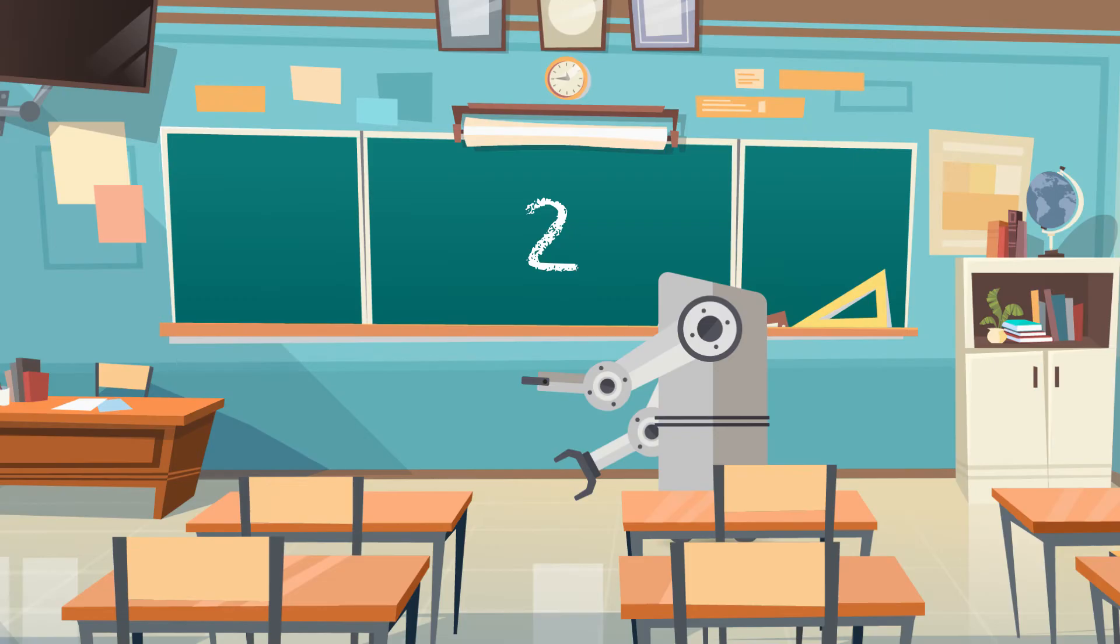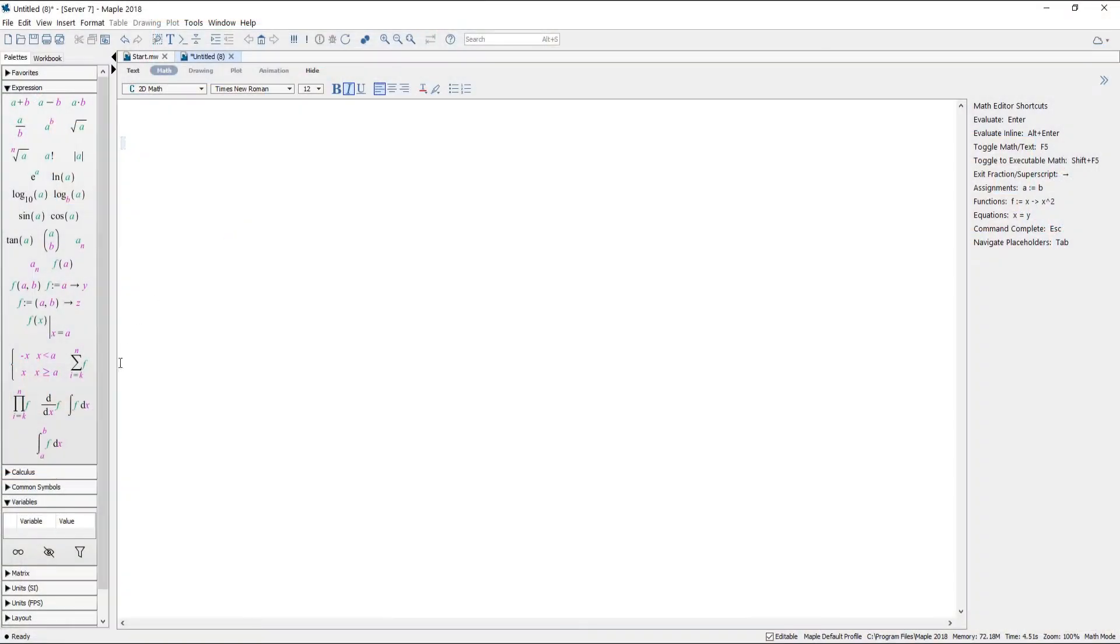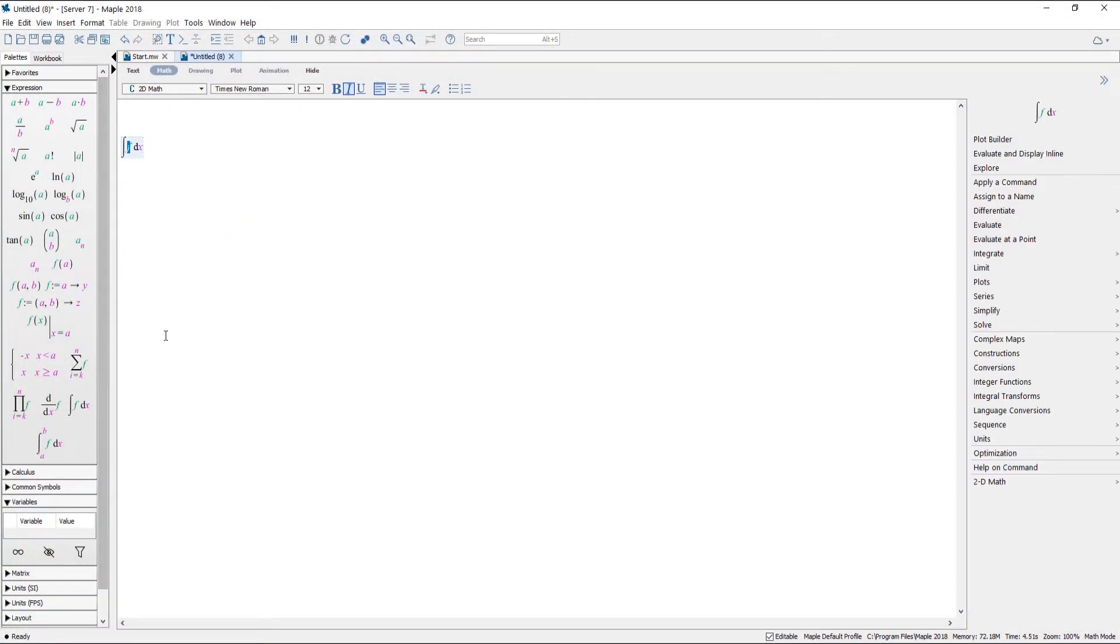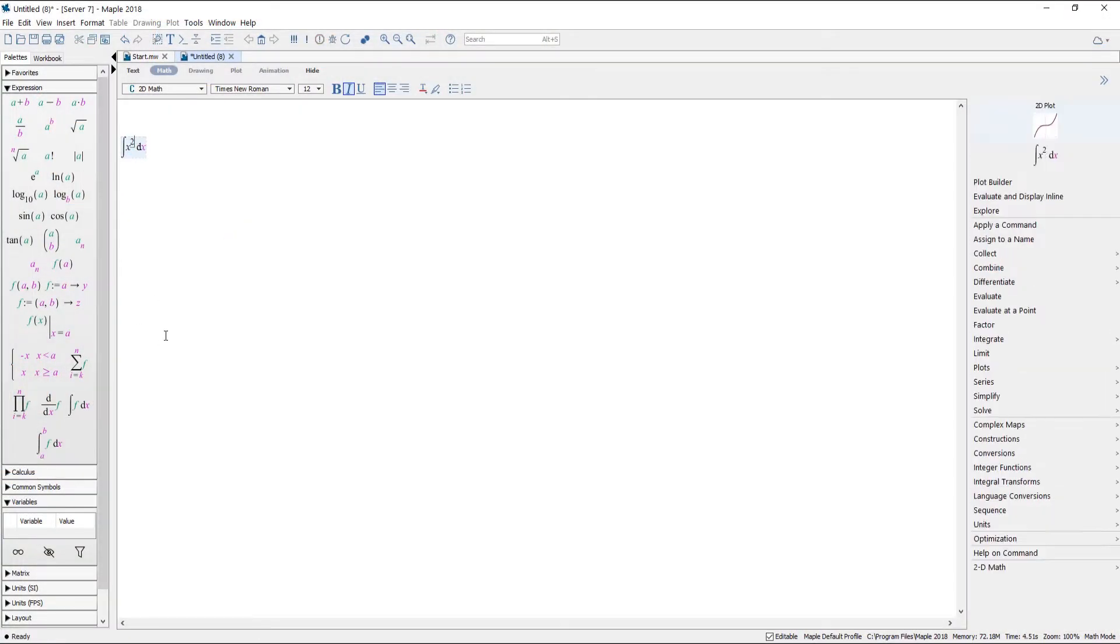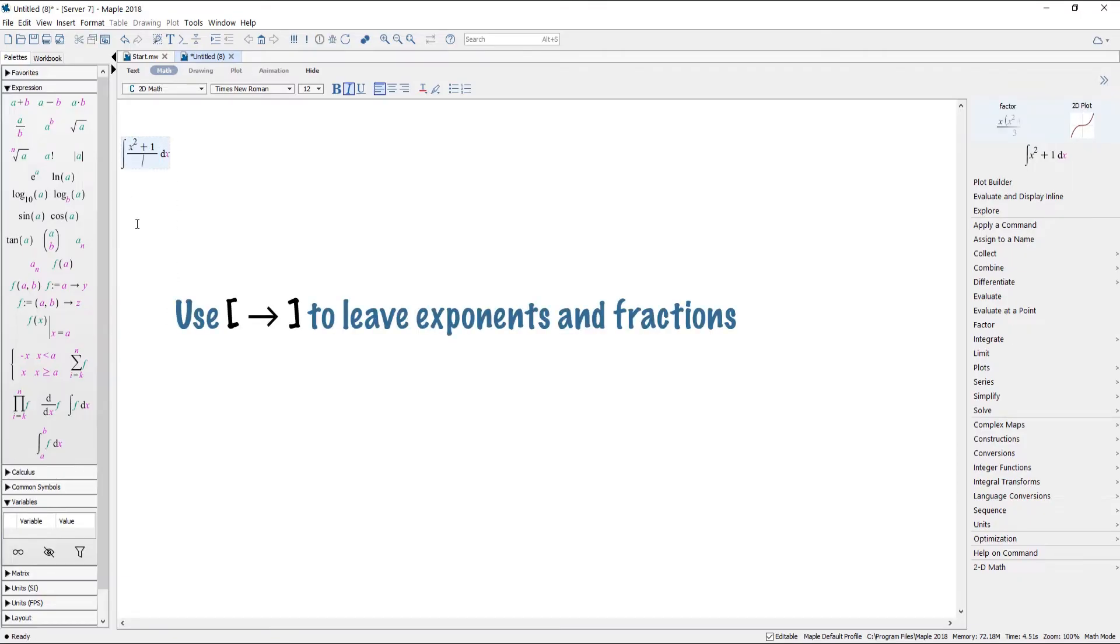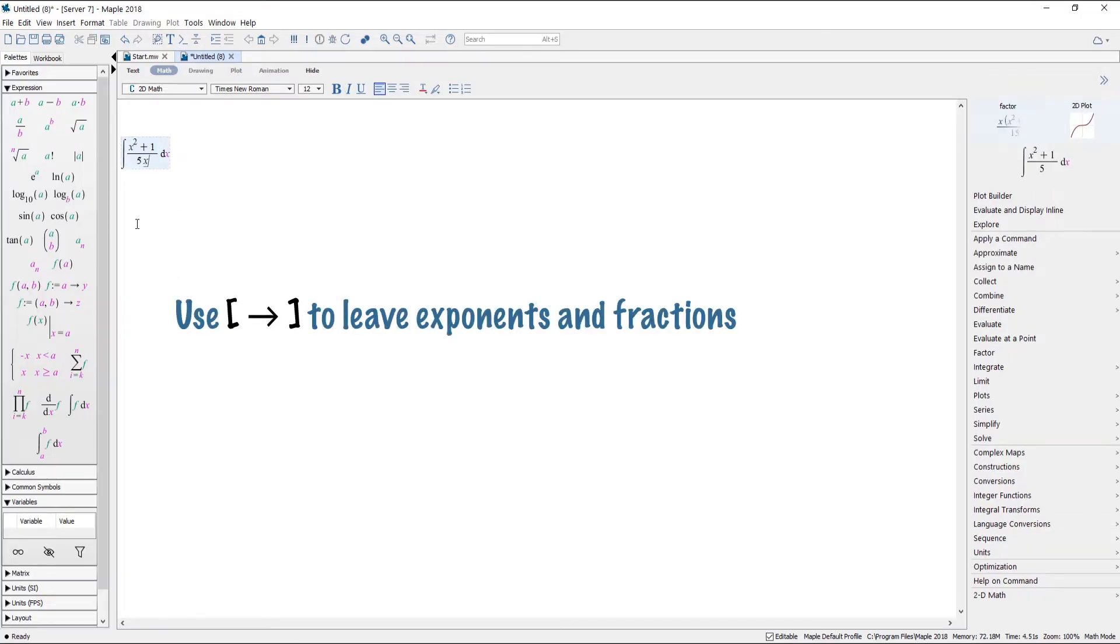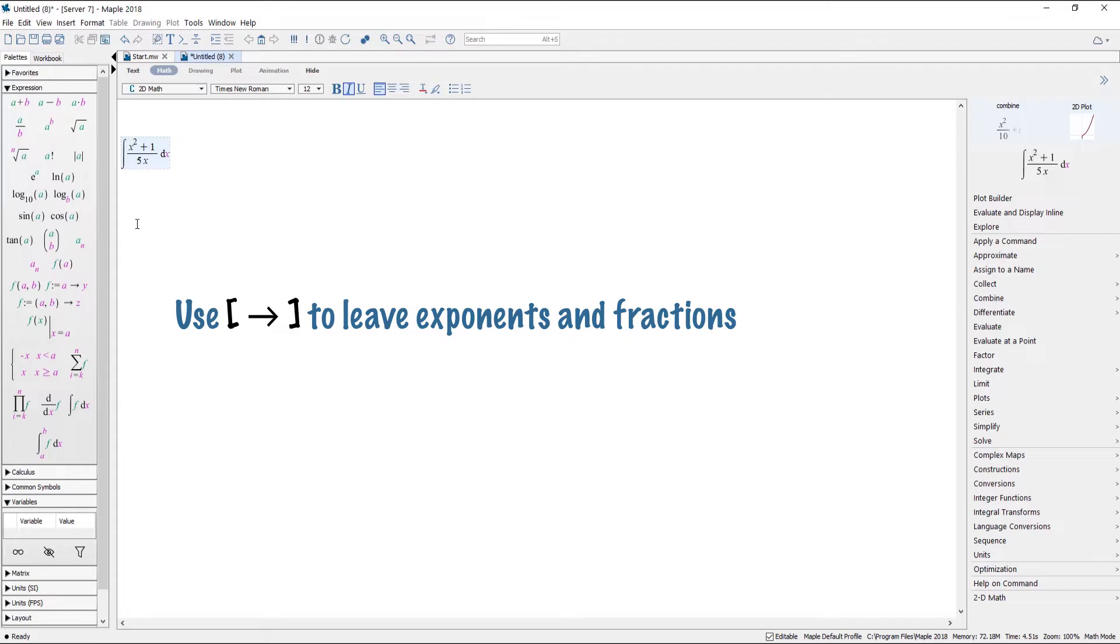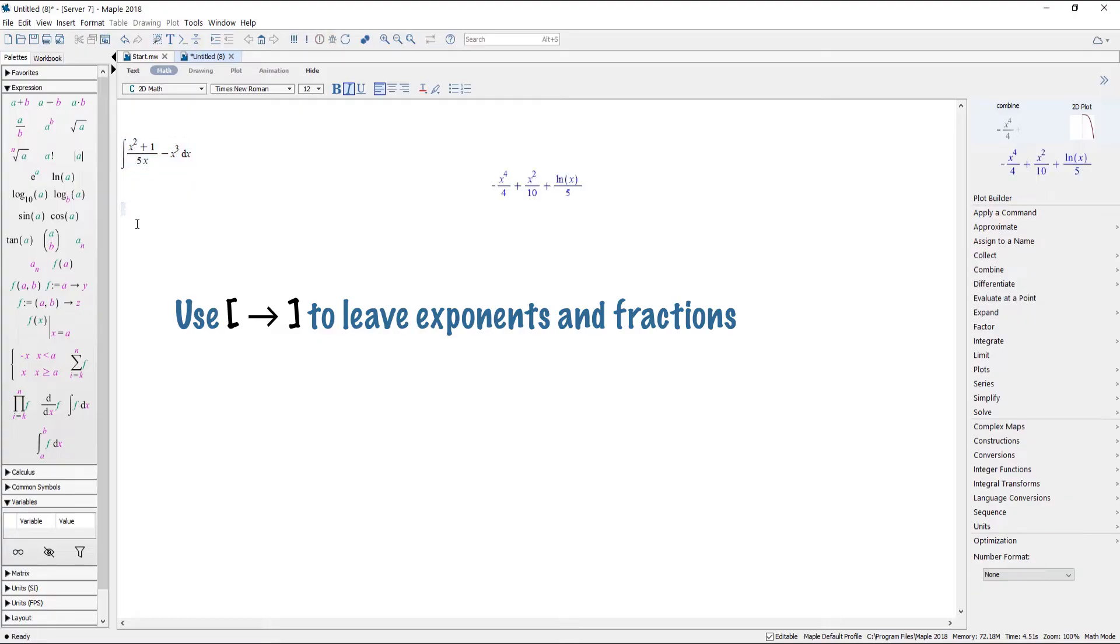Number two, enter your problem. It works like you expect it to. You can use the palettes, the keyboard, or a mix and match. The one thing you need to know is to use the right arrow key to get your cursor back to the baseline. You've entered an exponent? Use the right arrow to get out again. Find yourself in the denominator of a fraction? Right arrow.